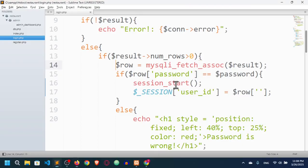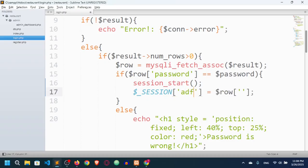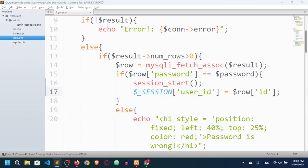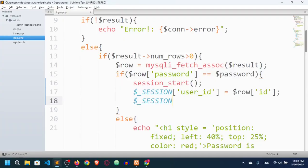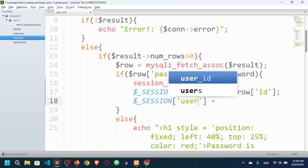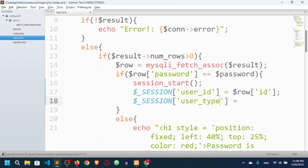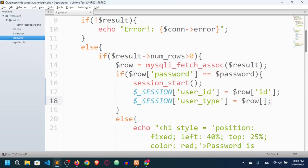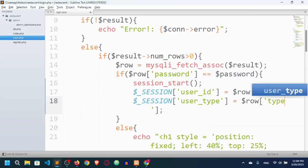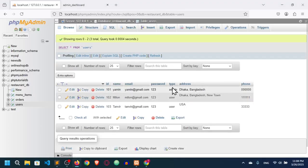I just need 'id' and 'type' for now. I'll set $_SESSION['user_id'] = $row['id'] because the column name is 'id'. Then I also want to know the type, so I'll set $_SESSION['user_type'] = $row['type'] because the column name is 'type'. Now I have the session set and I can track the user.